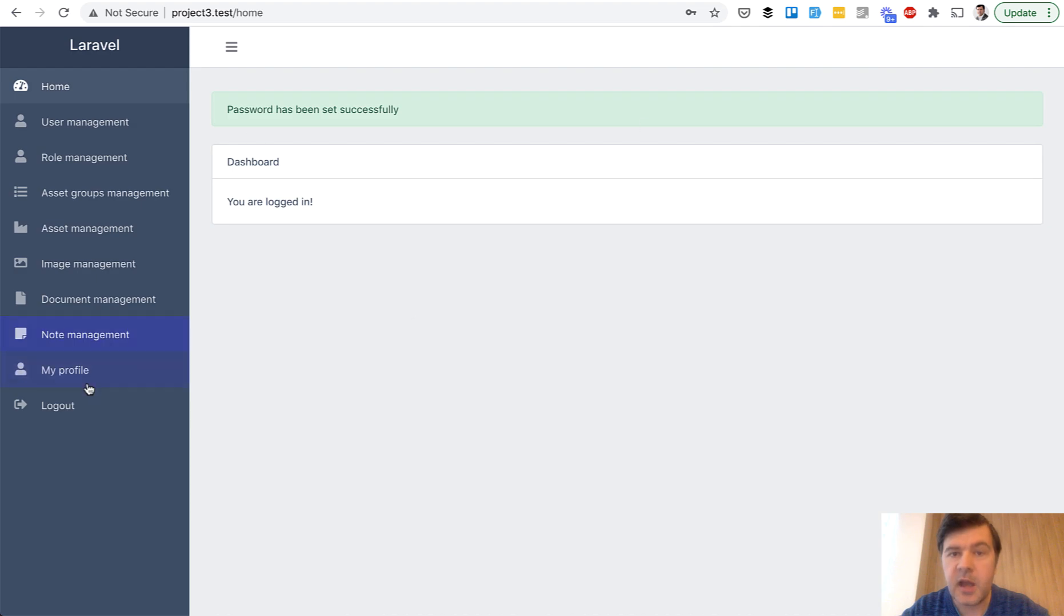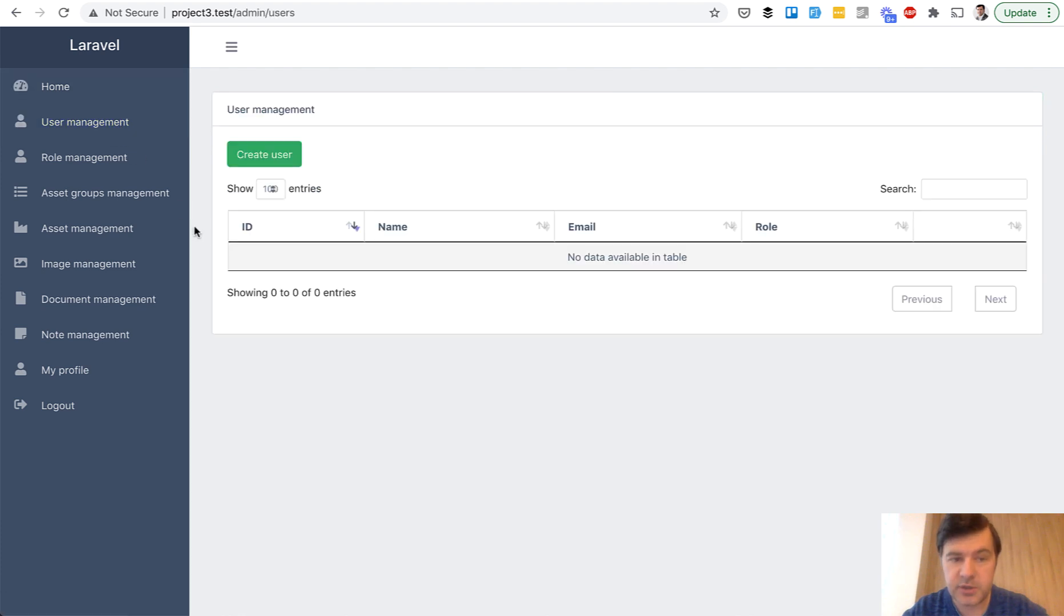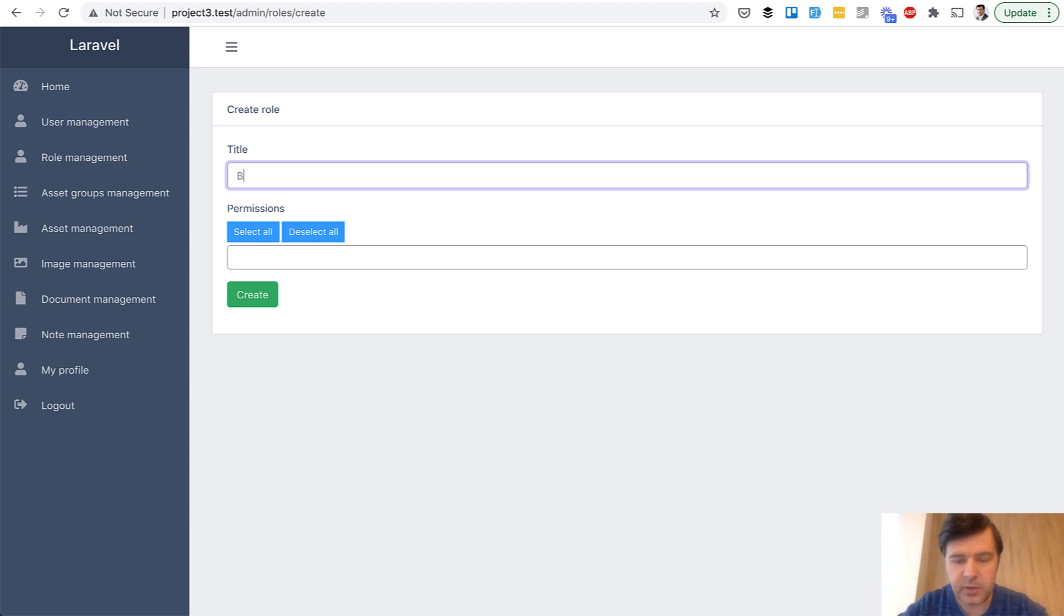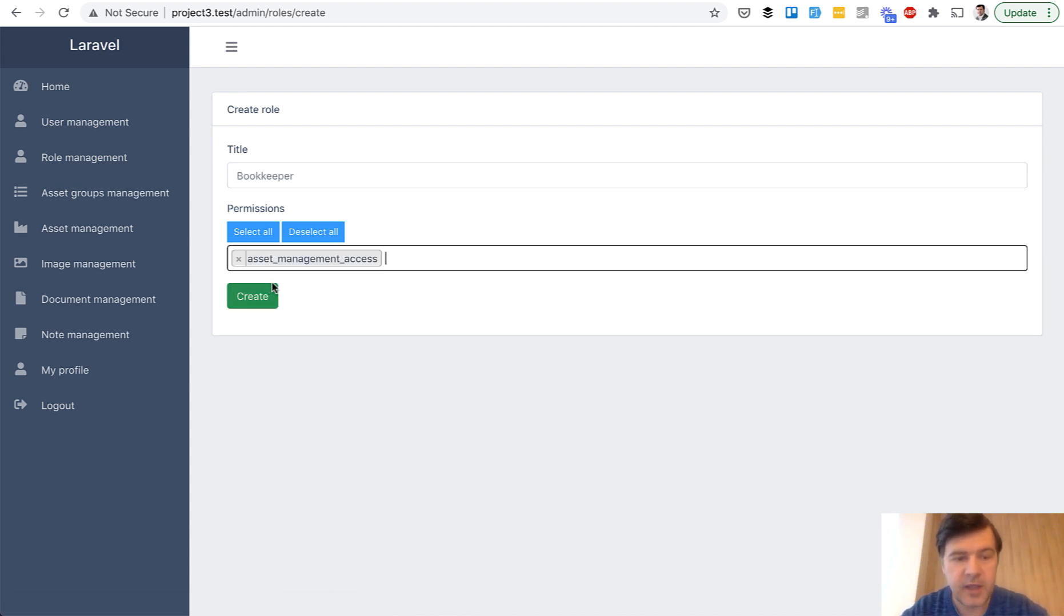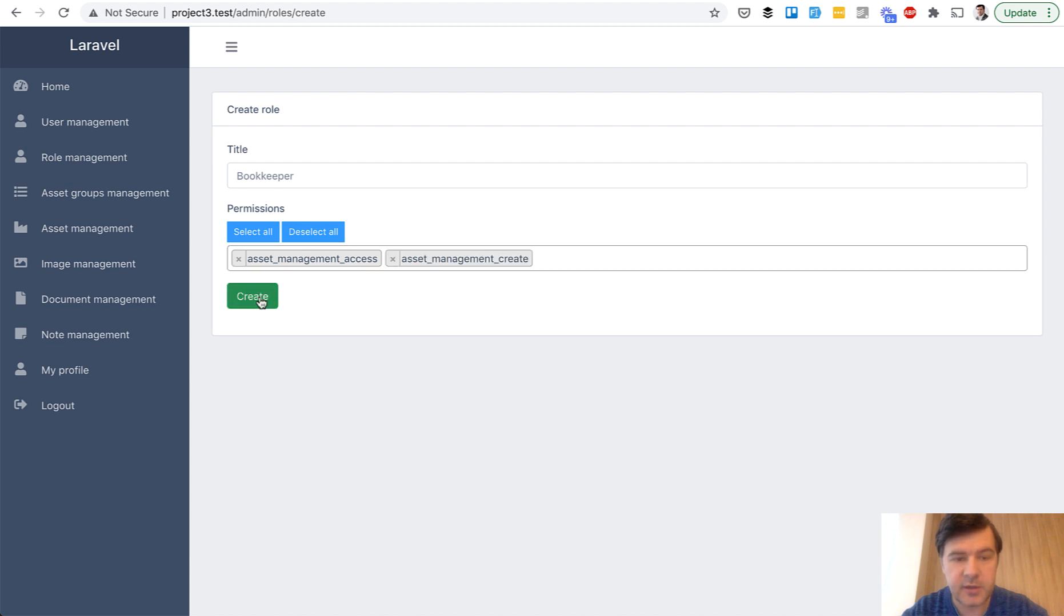And then I'm logged in as a tenant or tenant admin. And then in my own tenant, I can add users. I can add the roles. For example, bookkeeper, and then permissions for asset create, for example, like this.